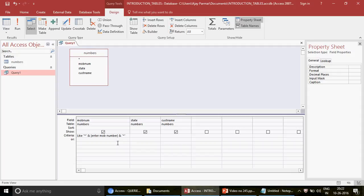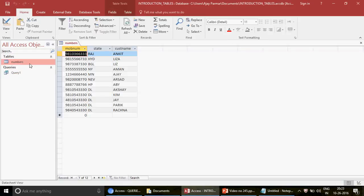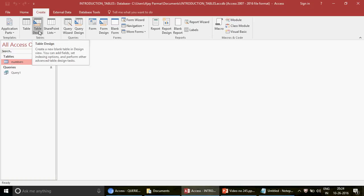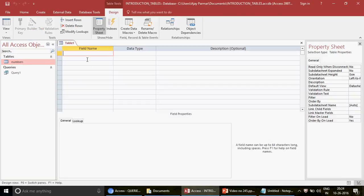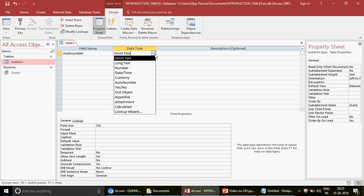Now there is one more thing I want to tell you. This was all about queries on an existing table. But what if you are entering data into a table and you want a similar lookup experience? For example, you're creating a new table in table design with a mobile number field. Instead of using short text or number as the data type, you can select the Lookup Wizard. A pop-up appears - you can either type your own values or get values from an existing table.